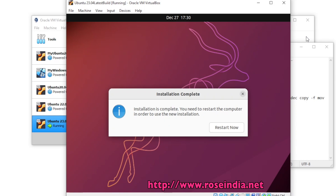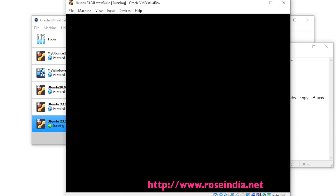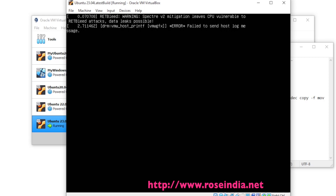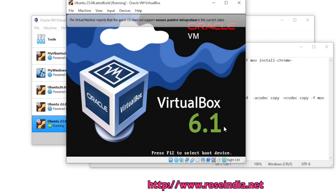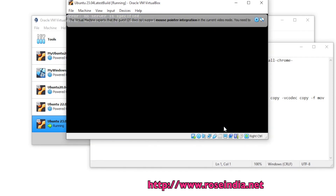The installation of Ubuntu 23.04 is completed and now we can click Restart. Click Restart now to reboot the system.